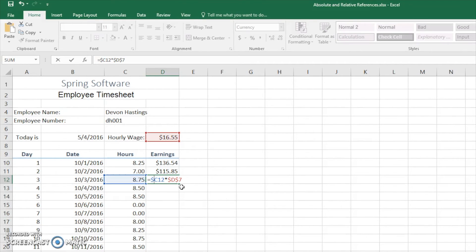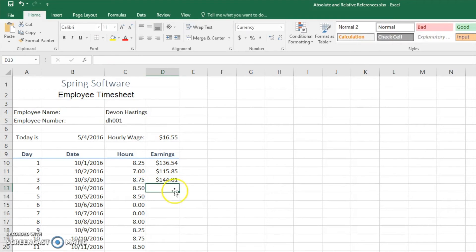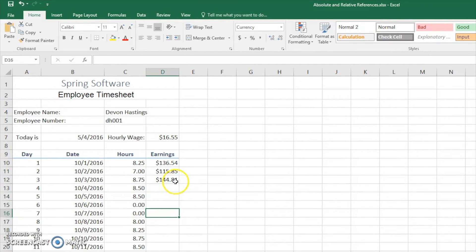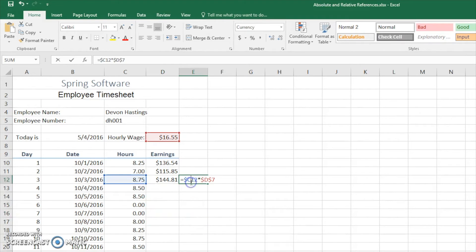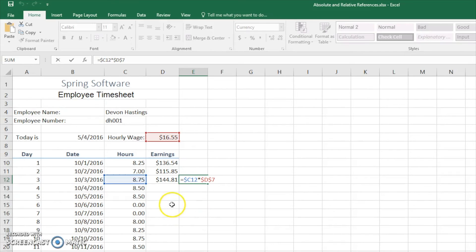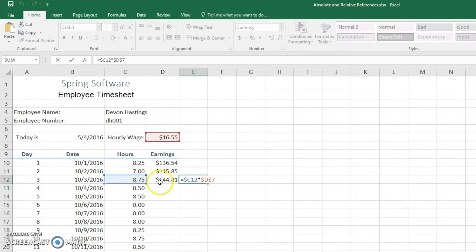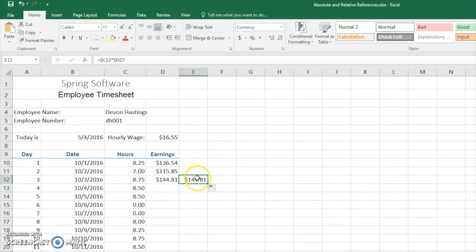We know that it won't change the column because we go down the whole way and it shouldn't change. But even if we were to drag it over, it won't change because we're in the same row and we're never changing the hourly wage because that is also an absolute reference. So if we did not have this here...